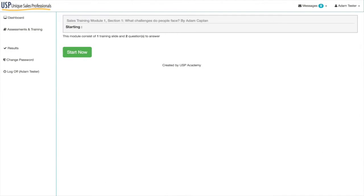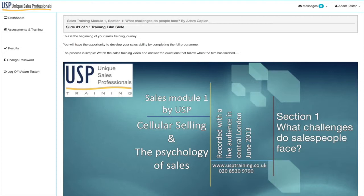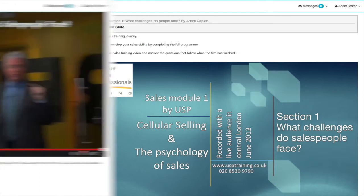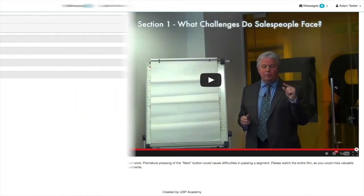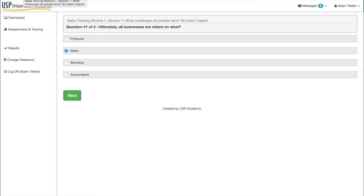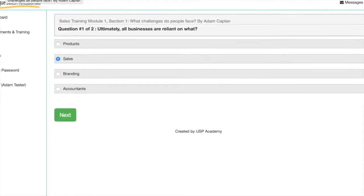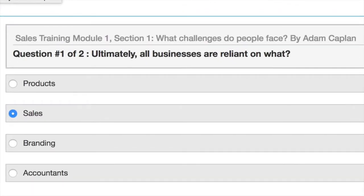Clicking that takes you to the pre-screen telling you it's one training slide with two questions. Clicking 'Start Now' takes you to the beginning of the film — slide one of one, the training film for section one: 'What challenges do sales people face?' This is the beginning of your sales training journey. Watch the film, making notes if needed. When the film ends, the green 'Next' button becomes available, allowing you to start the assessment that accompanies each film.